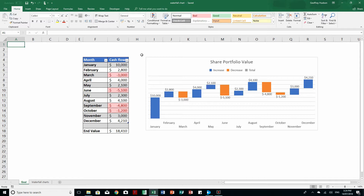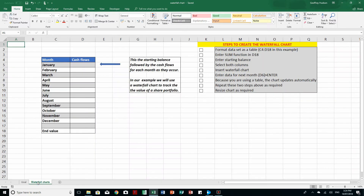What is a waterfall chart? It shows us the effect of cash flows, positive and negative, over a period of time. Now this is our goal — we want to finish up with that particular waterfall chart. As we move through the video, what we'll see are a set of tick buttons here and I'll tick off each individual procedure so that we know where we are at any one time.